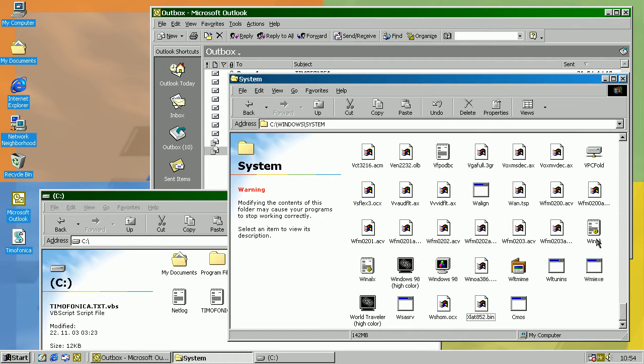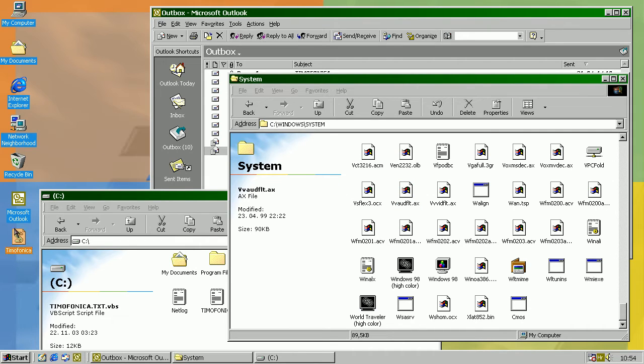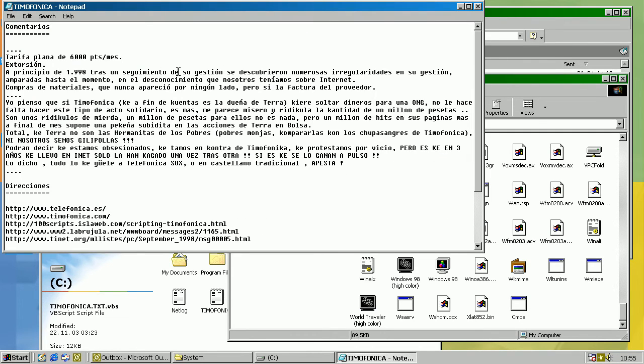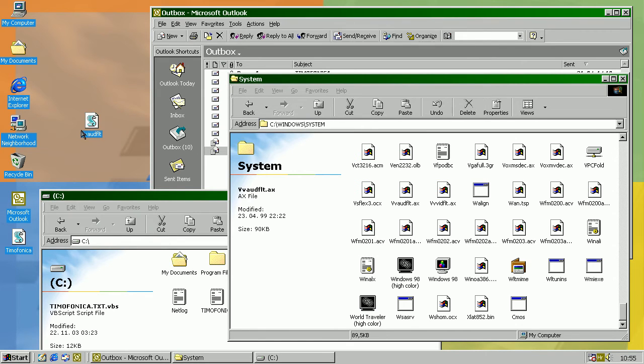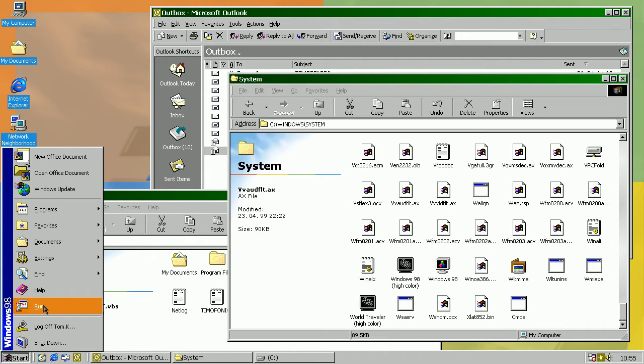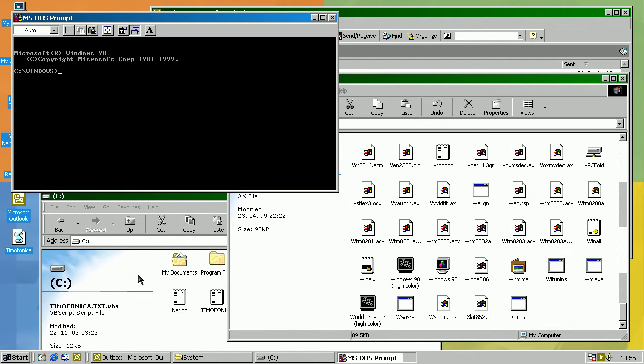For example, I'll just copy this random file, rename it to VBS, and it will open the same file again. To fix this, you should run the following in command prompt.